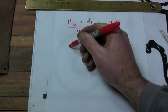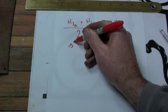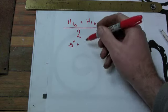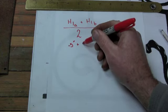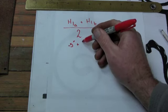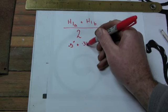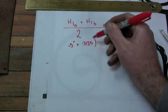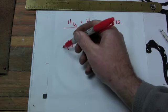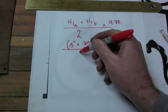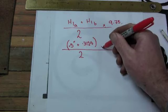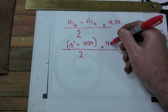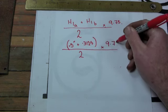So let's plug some numbers in here. H1A was 0.5 or half an inch. Going to add that to H1B which was 5/16 so 0.3125. Put that in brackets because we want to solve that first. Put everything over 2 and multiply that by 9.75.